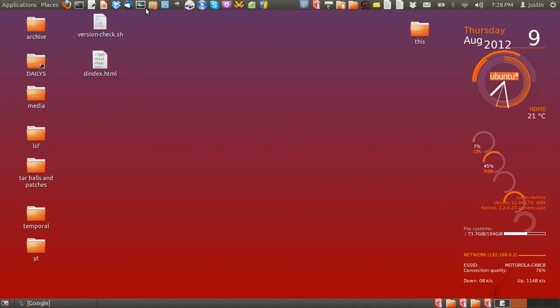G'day YouTube. This video will show you how to install Opera, the web browser in Ubuntu.